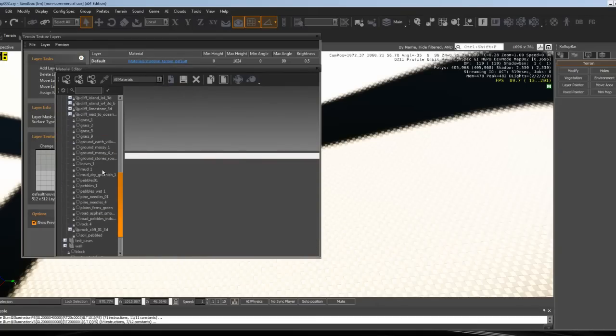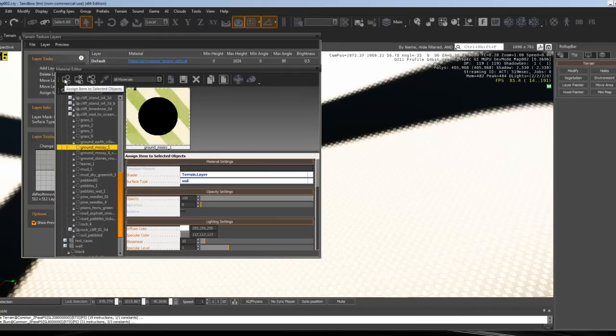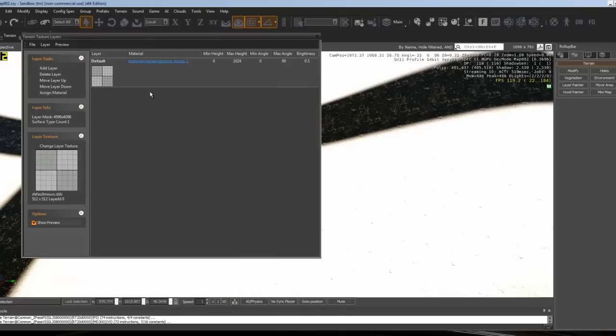Let's see... ground_mossy. Press this button right here, 'Assign Item to Selected Objects,' and then press Assign Material. As you can see, it changed it from nothing to this.